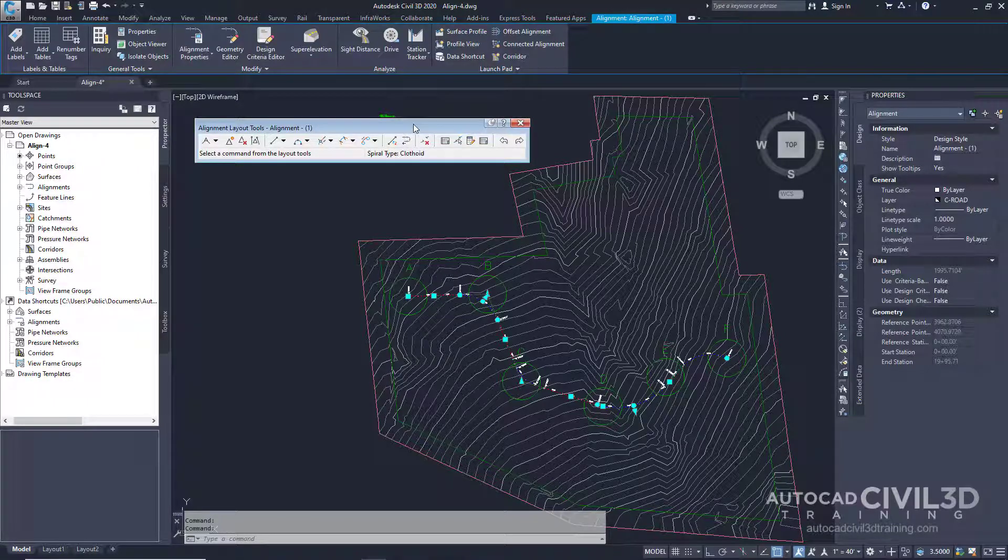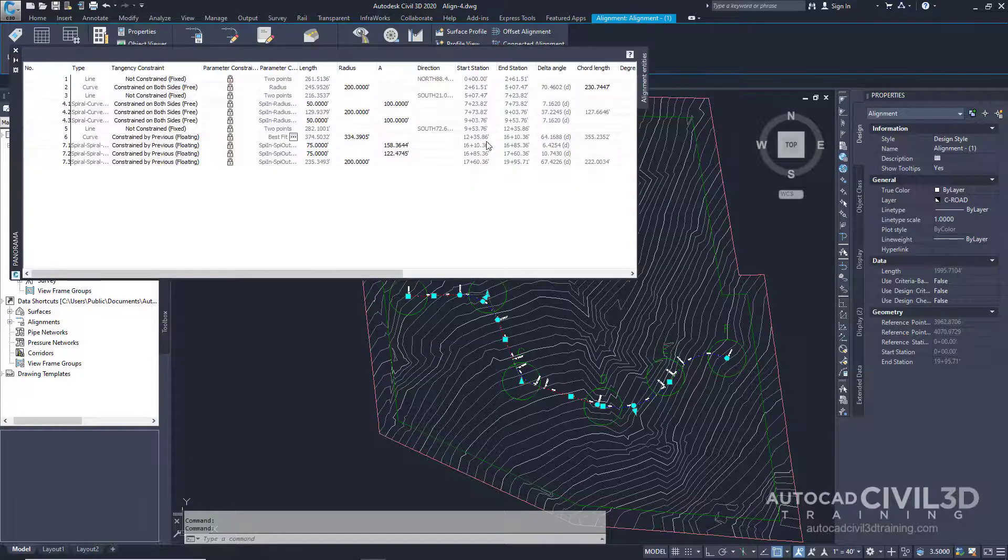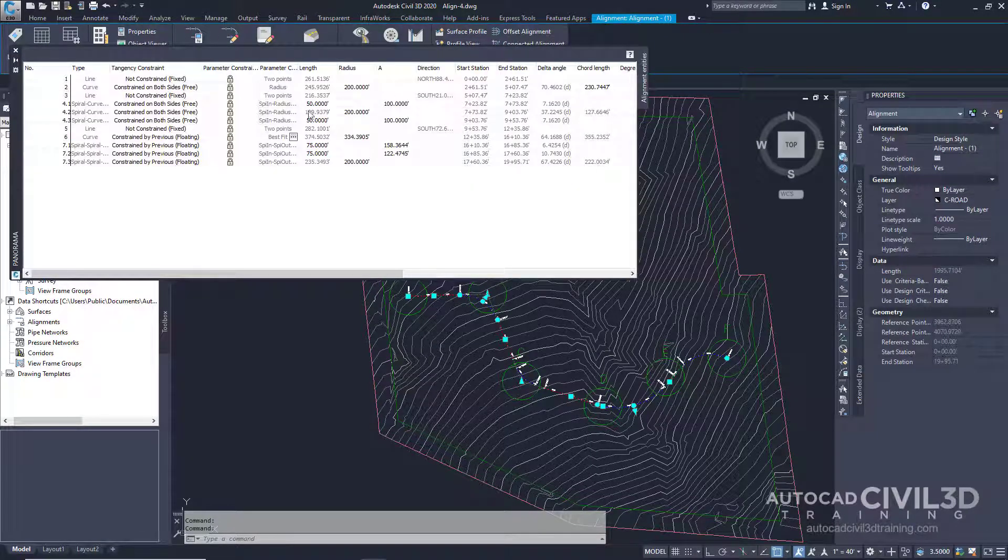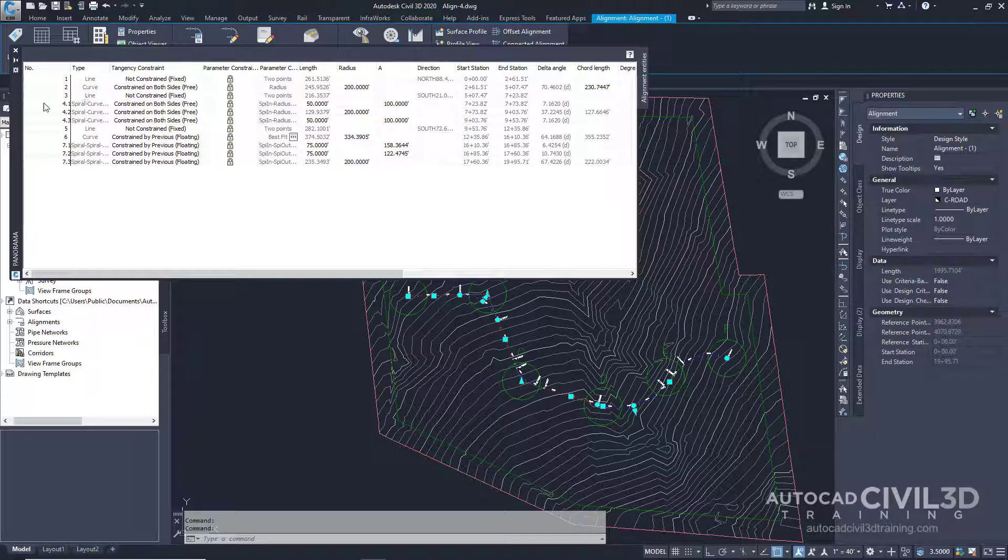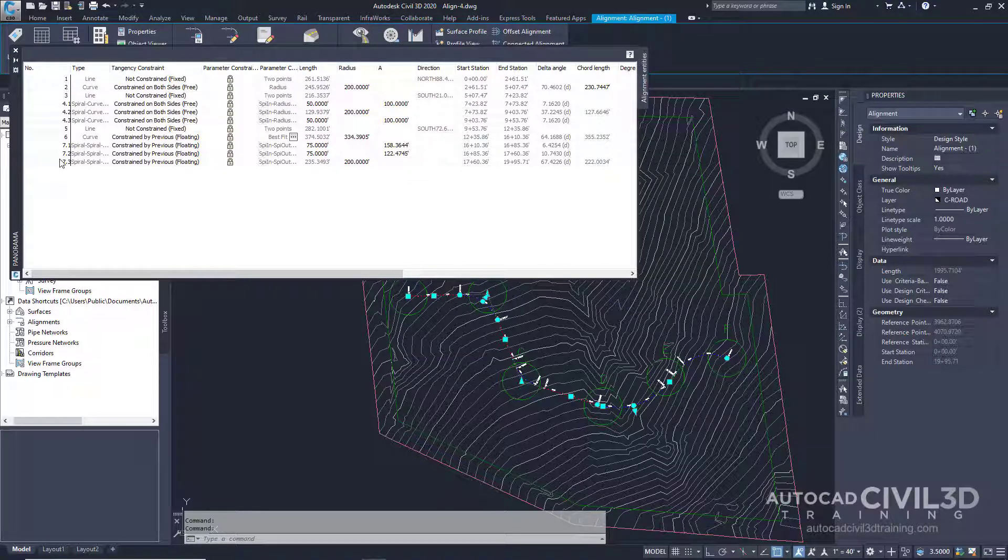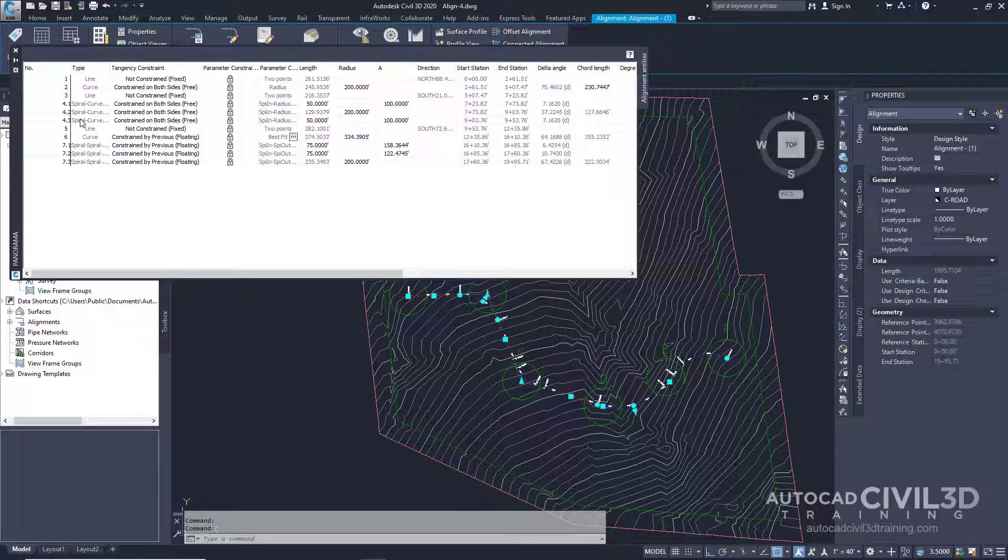On the Alignment Layout Tools toolbar, click the Alignment Grid View. You can go ahead and examine the Alignment Entities table in Panorama. In the first column, you'll see that the alignment segments are numbered in the order in which they're solved. Each row of the table shows useful design data about a specific entity. Each curve group has a two-part entity number and a separate table row for each spiral and curve.